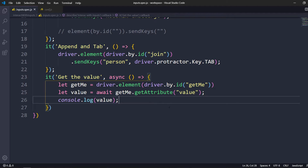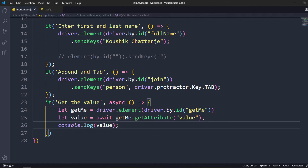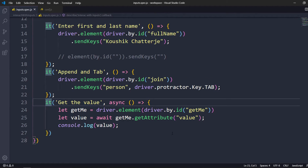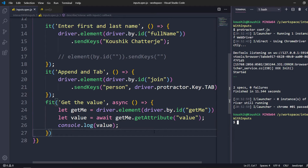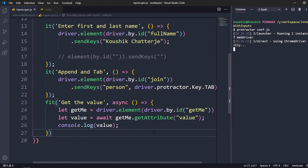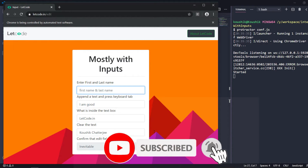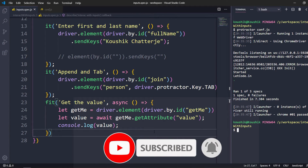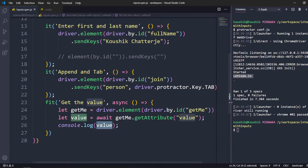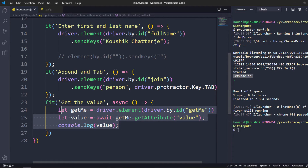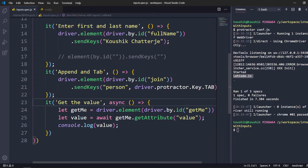I'm not going to run everything — to save time I'll use 'fit' to focus on this spec alone. Let me open the terminal and run again. We can see it gives us the actual value from the field. Using async and await we can get things very easily. If you use then and catch that's also fine, but it takes extra lines and the syntax is vague. Let's move to the next scenario.